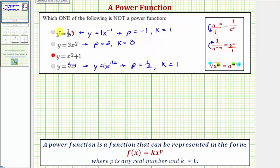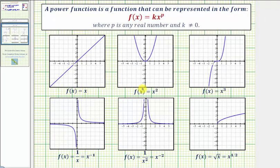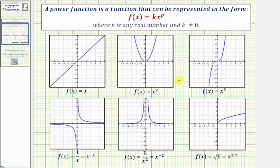So the only function here that's not a power function is y equals x squared plus one. And before we go, let's look at several other power functions and their graphs. Here we have f of x equals x, f of x equals x squared, f of x equals x cubed, f of x equals one over x which equals x raised to the power of negative one, f of x equals one divided by x squared which equals x raised to the power of negative two, as well as f of x equals the square root of x which equals x raised to the power of one-half. So notice how power functions give us many of our basic functions, or what we often call parent functions.